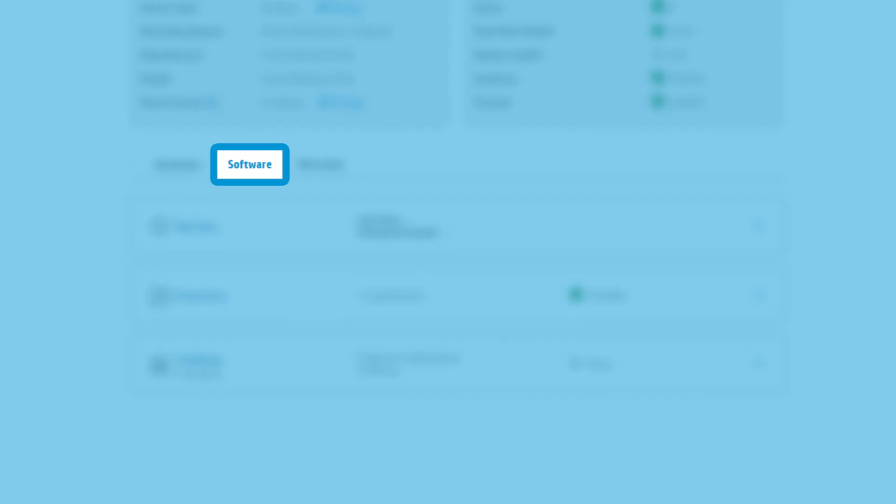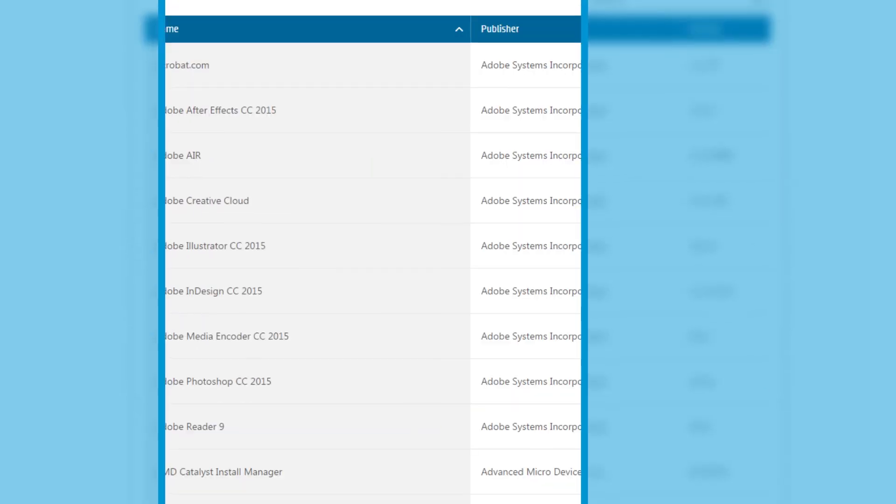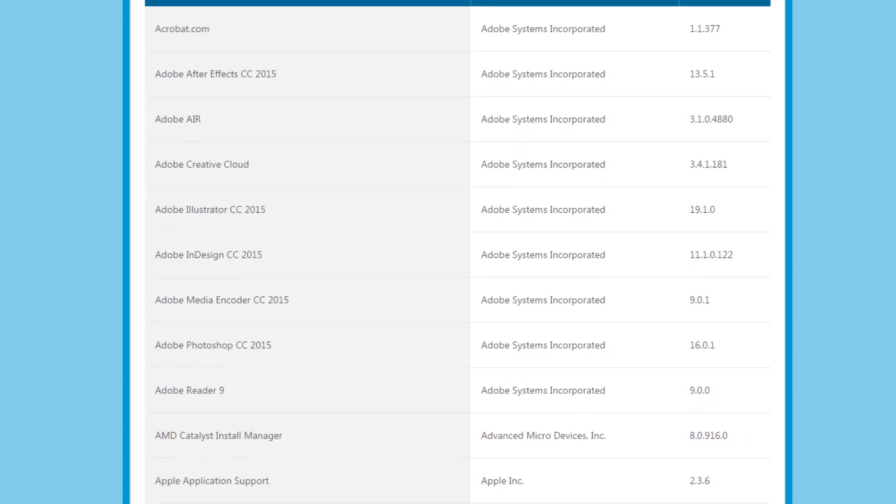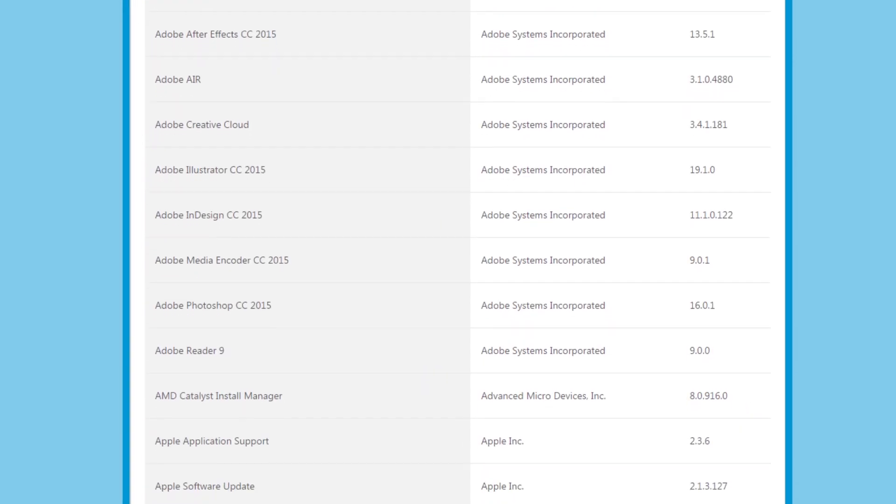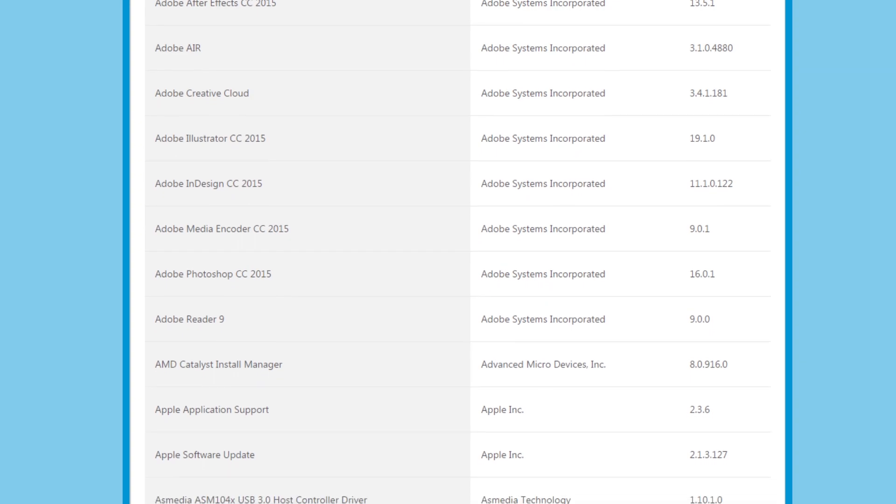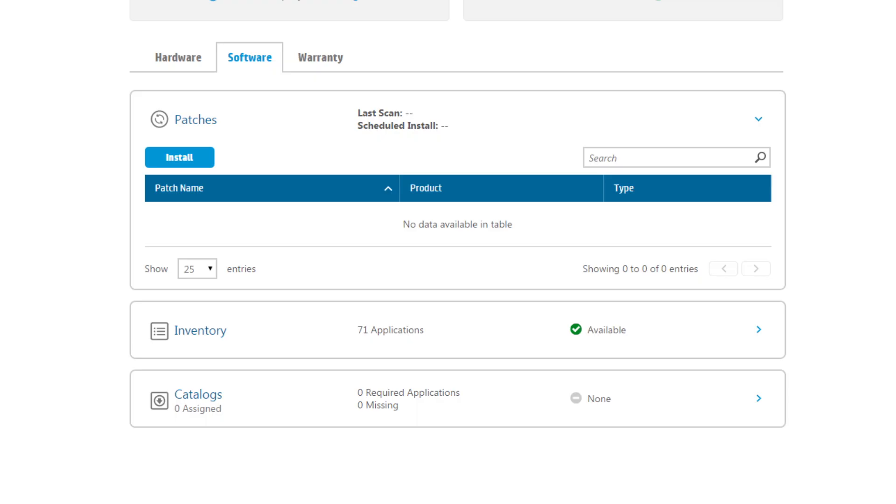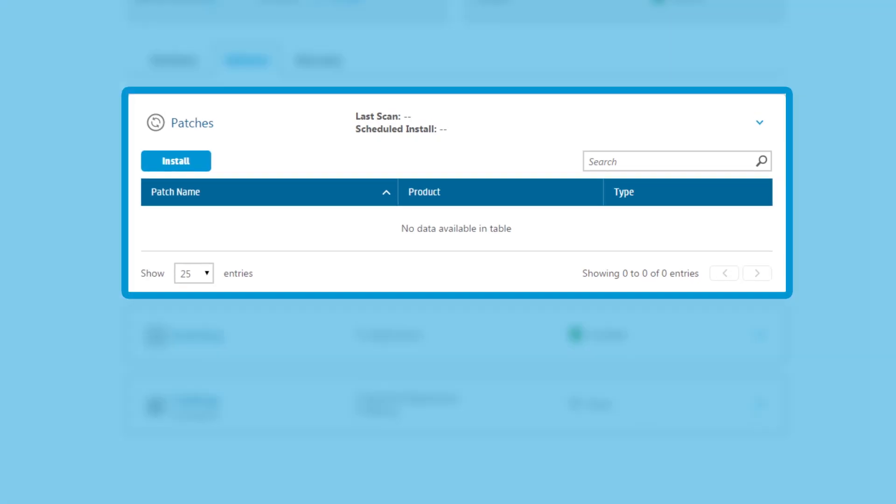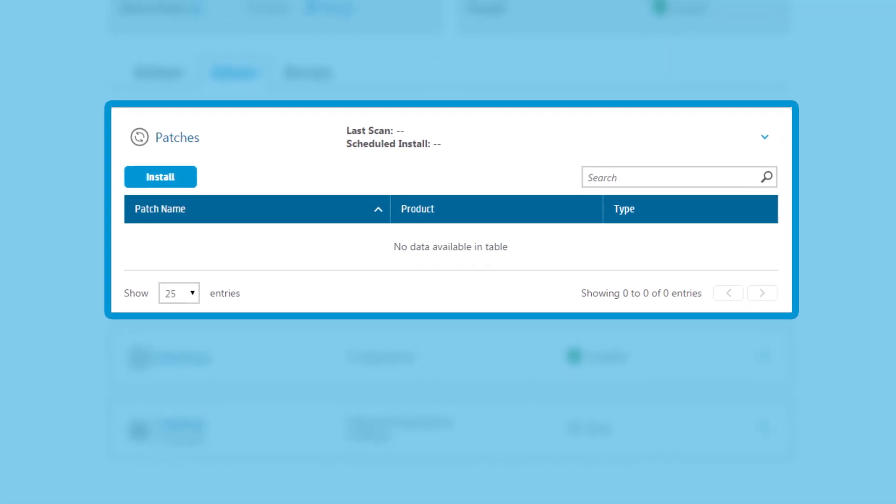In the software tab you can see all the software that has been installed on a specific device as well as any updates that need to be made.